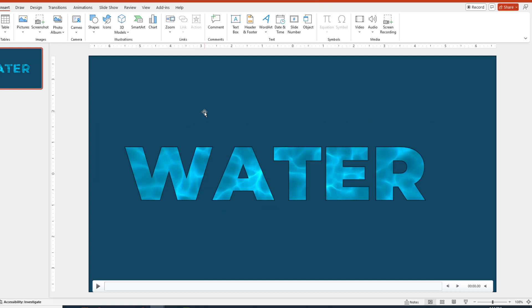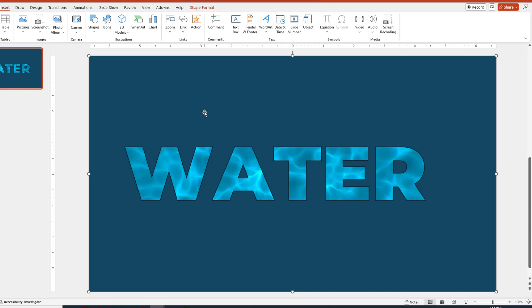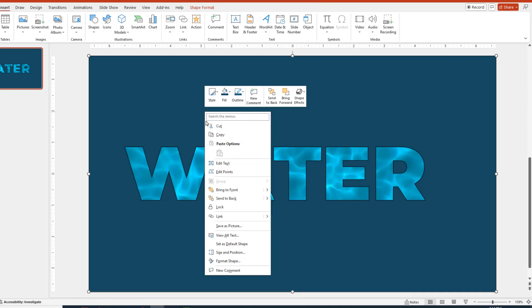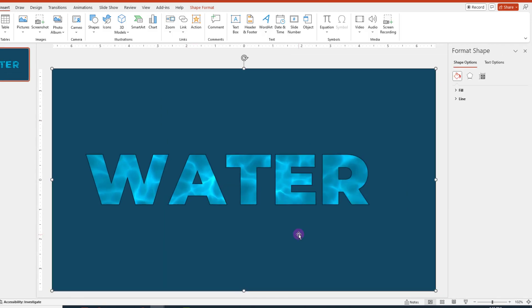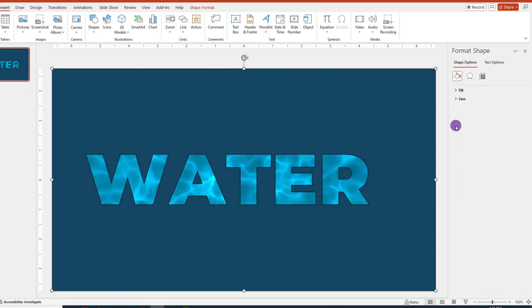If you want to give your slide a little bit extra and make it look really cool, we can do a right-click and then choose Format Shape. Over here on the right, you want to make sure you click on the Paint Bucket icon if it's not already selected and then click to expand out Fill and then look for Transparency.